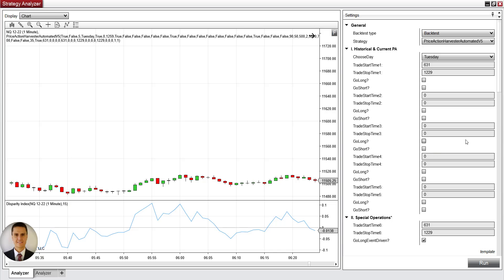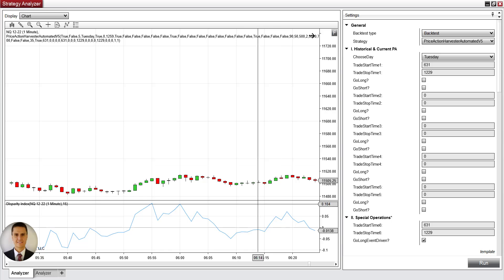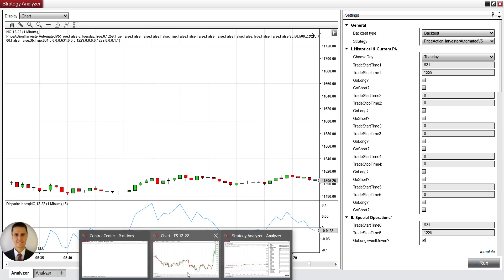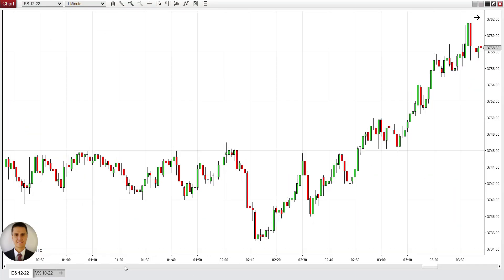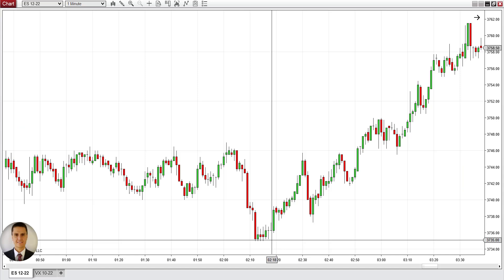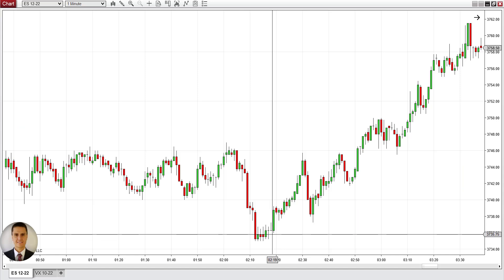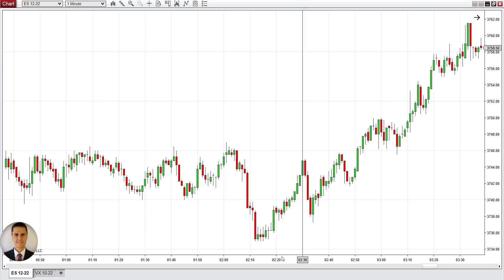Let's go and see what Price Action Harvester Automated Version V5 did. So today the VIX was still significantly over 25, though is coming off of the 30-ish range, but still it is moving with extreme volatility. I think I had the ES chart open here.